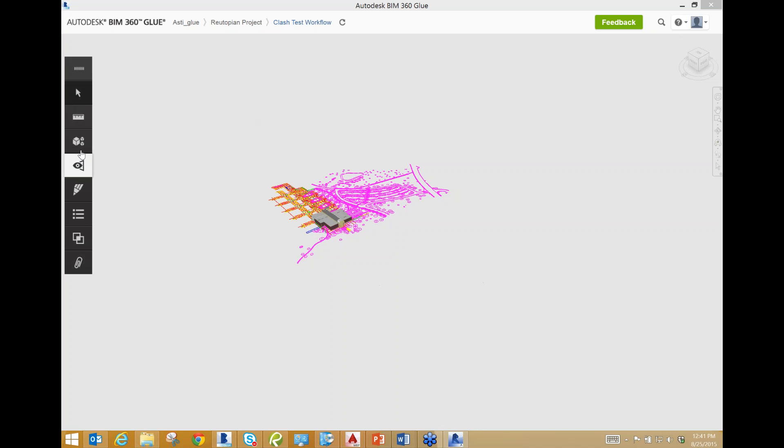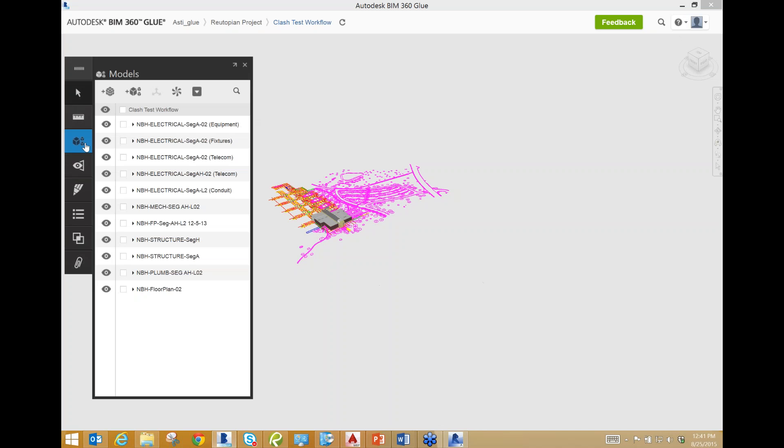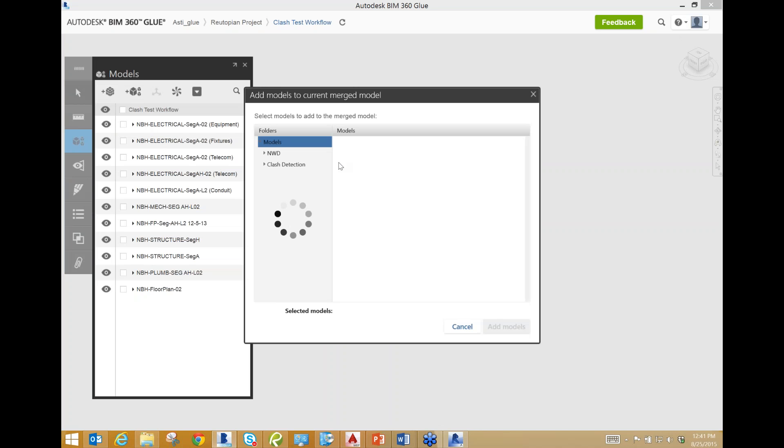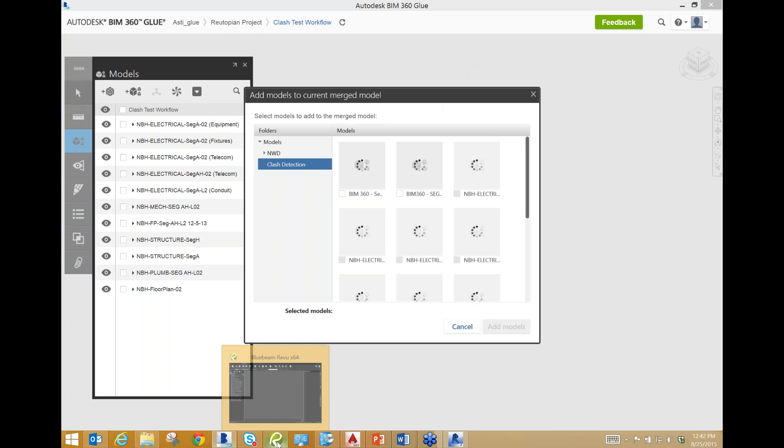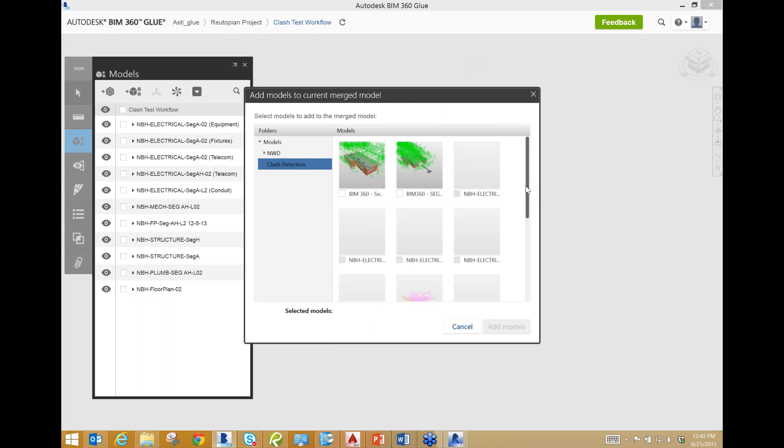The reason you want to do that is basically it's going to simplify the clash process. It's going to prevent arguments, and it's going to speed up your process because everybody's going to know, just by looking at their hierarchy of design, what needs to move and who needs to move at what point. First thing we're going to do is go into our models mode and check if the pneumatic tube model is in there. I do not see it, so I'm going to add a model. We saved it in the Clash Detection folder.